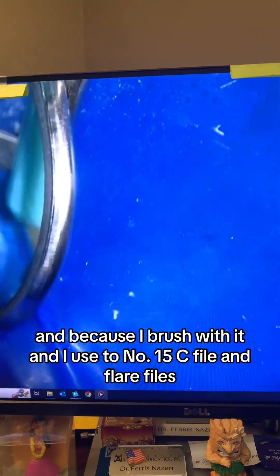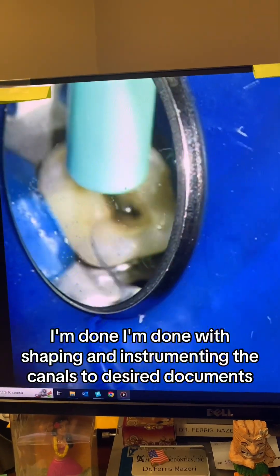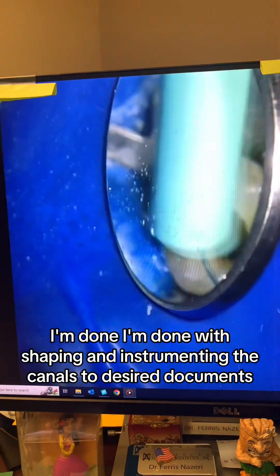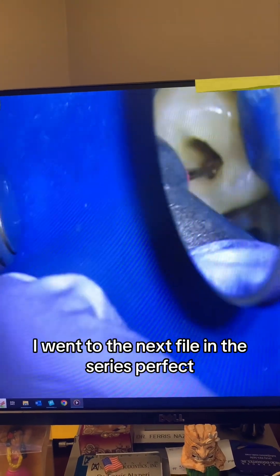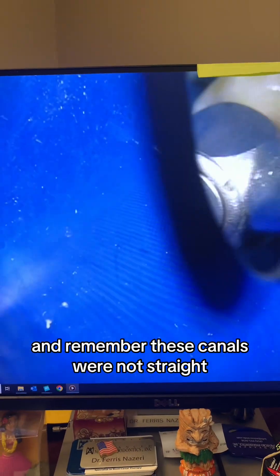Because I brush with it and I use the number 15C file and flare files, I can pretty much stop right here — I'm done with shaping and instrumenting the canals to the desired working lengths. Copious amounts of 6% sodium hypochlorite. I went to the next file in the series — nice and straight to my working length. Remember, these canals were not straight, but I created a straight path for my NiTi files.